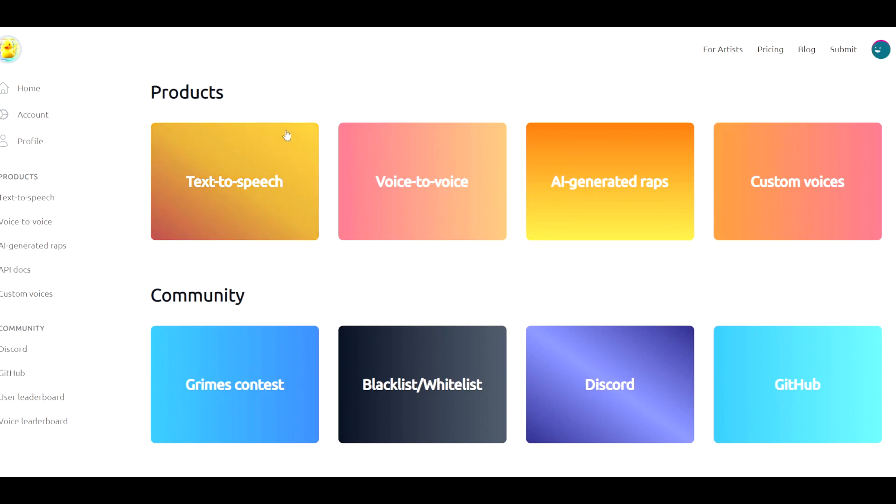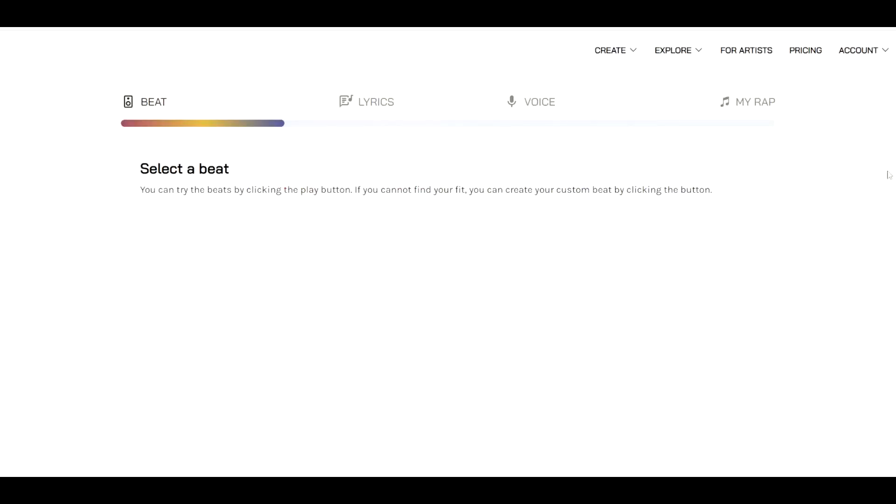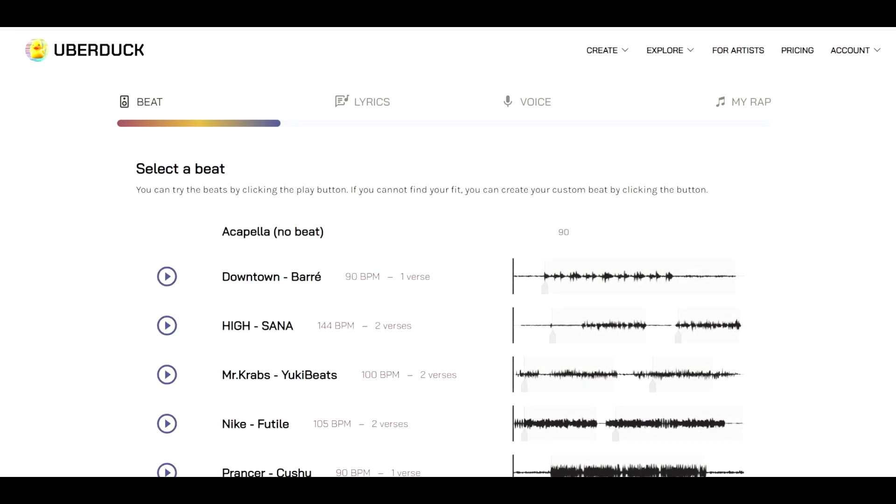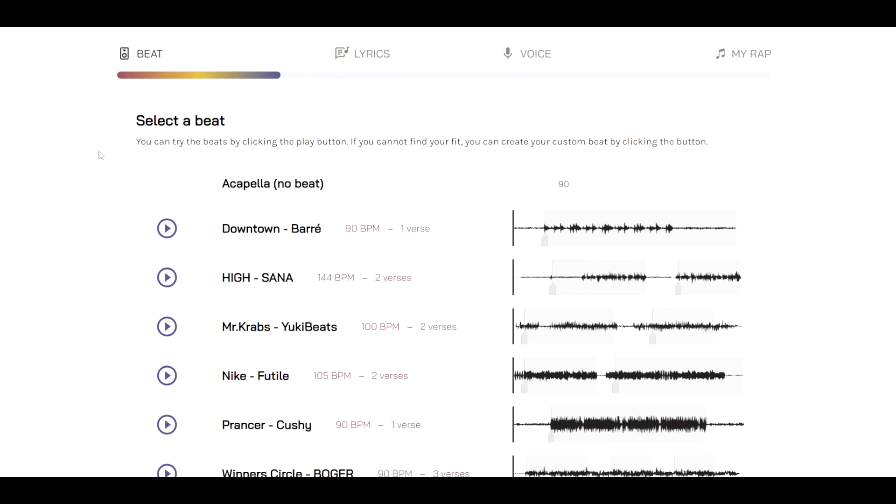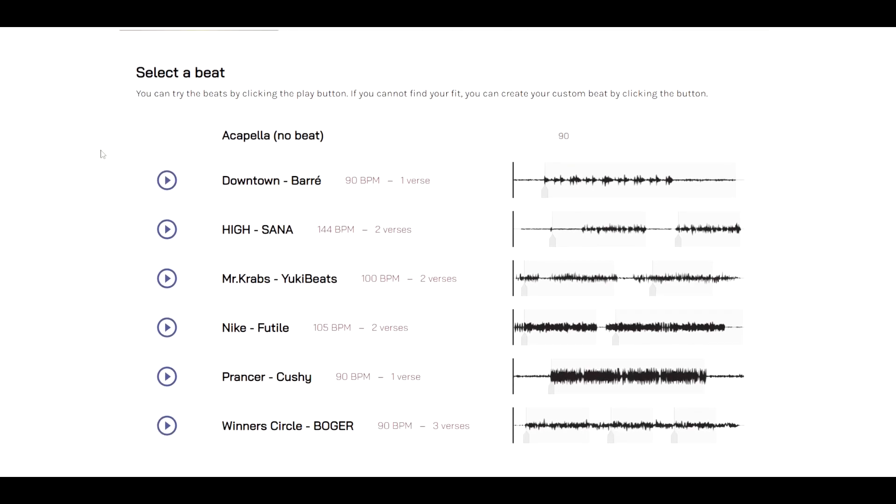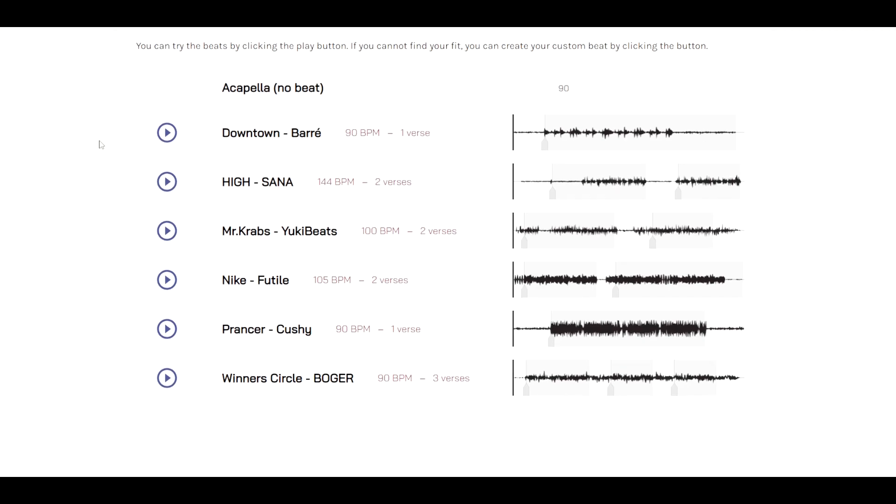So once you sign up for the account and you sign in, you will be redirected to this page right here. These are all their products. Again we'll just be focusing on this part right here. So let's dive in and let's create an AI generated rap song. The process to do this is actually incredibly simple. It will only take us a couple of steps and the first step of the process is to select a beat. Now if you have some music production skills yourself, you can even choose the acapella version and try out some stuff there. But unfortunately I do not have such skills.